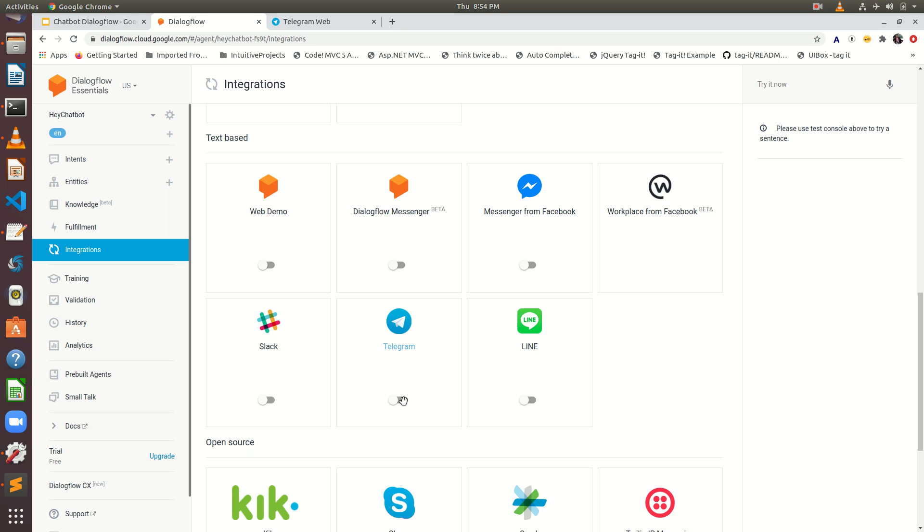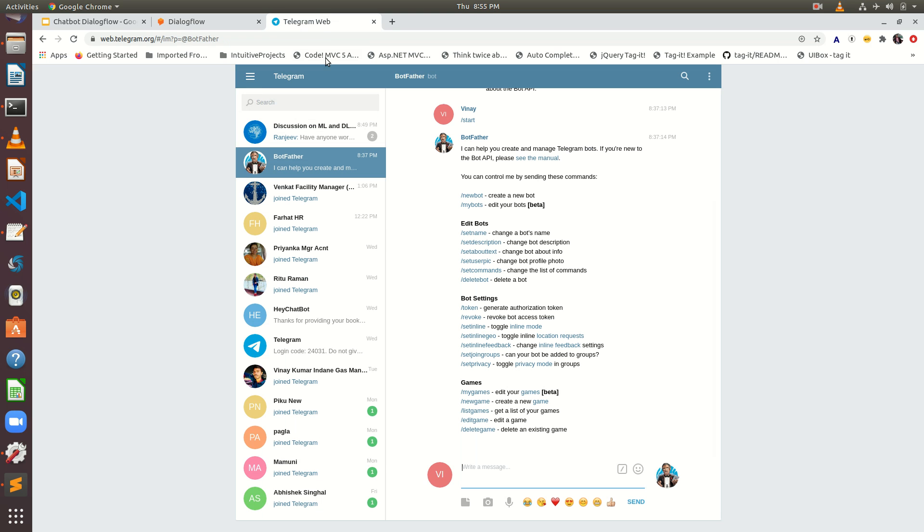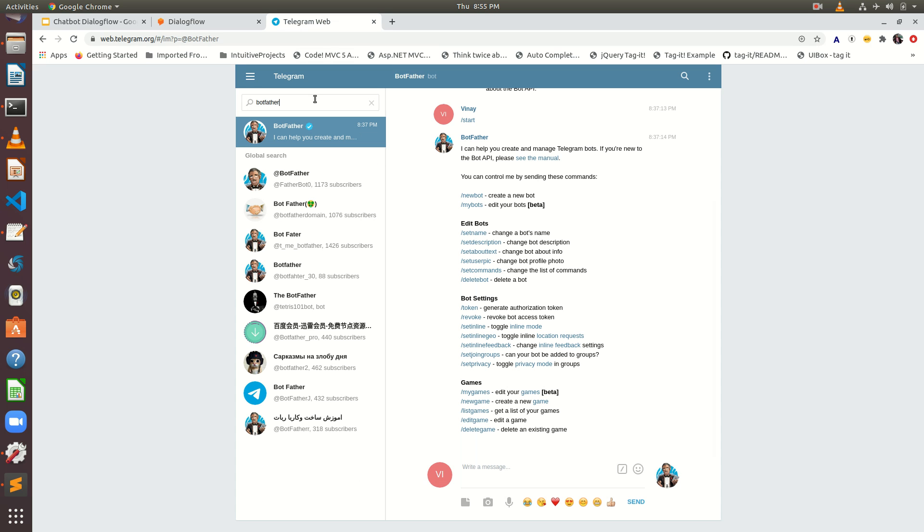To enable this, just you have to check this slider. This will open a prompt for token. And now we will go into Telegram and we have to search for BotFather. Basically, BotFather is actually a bot provided by Telegram itself.